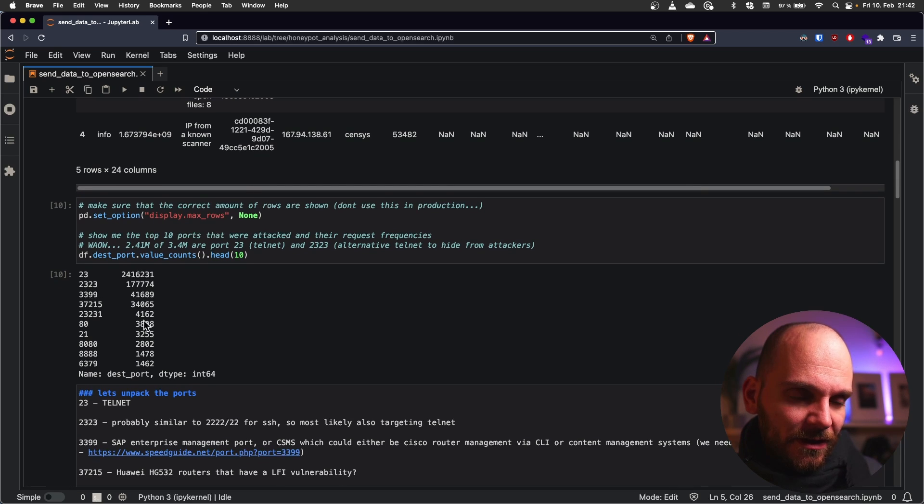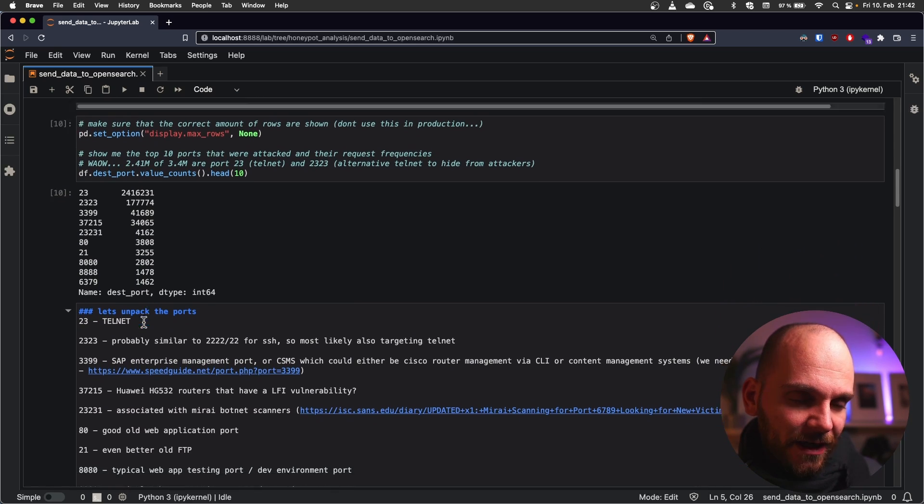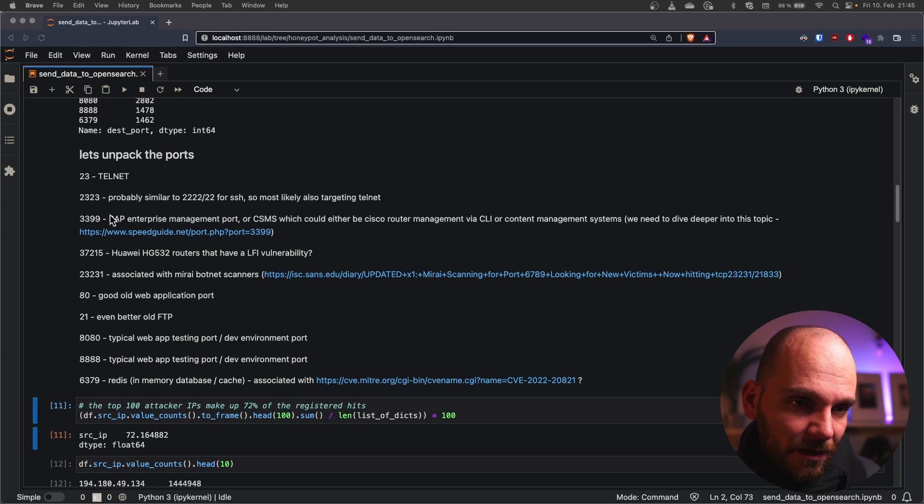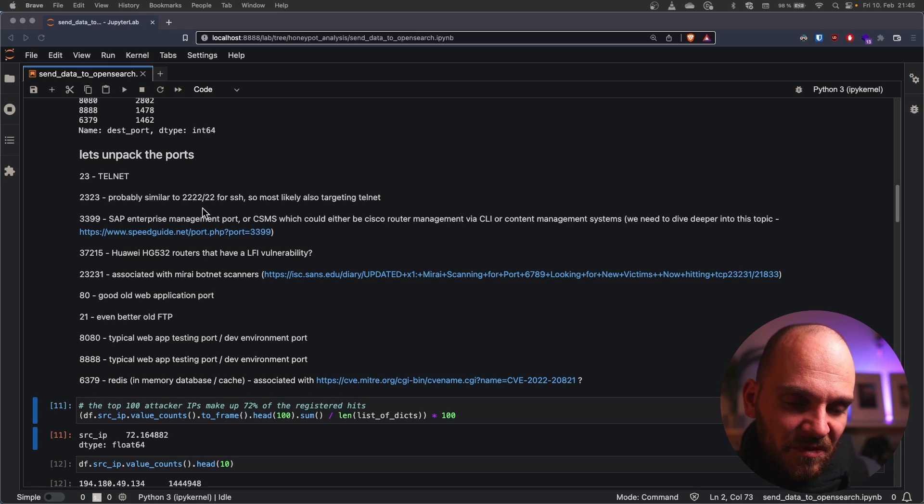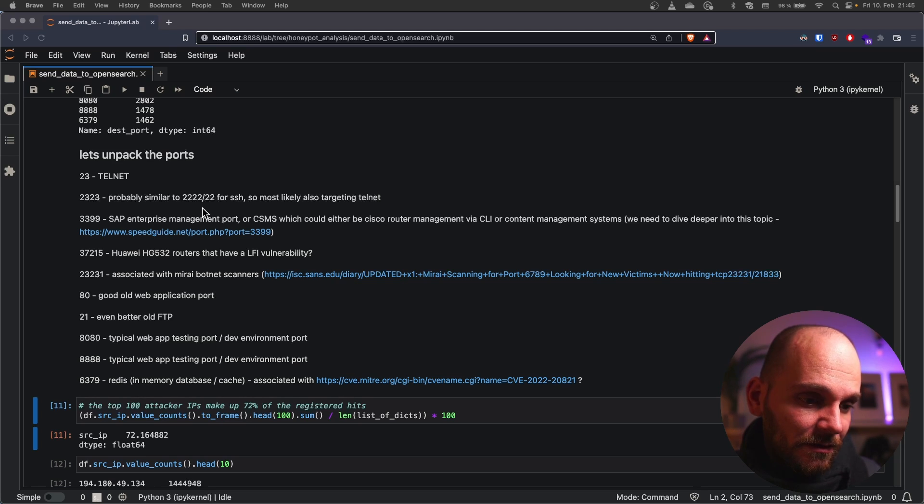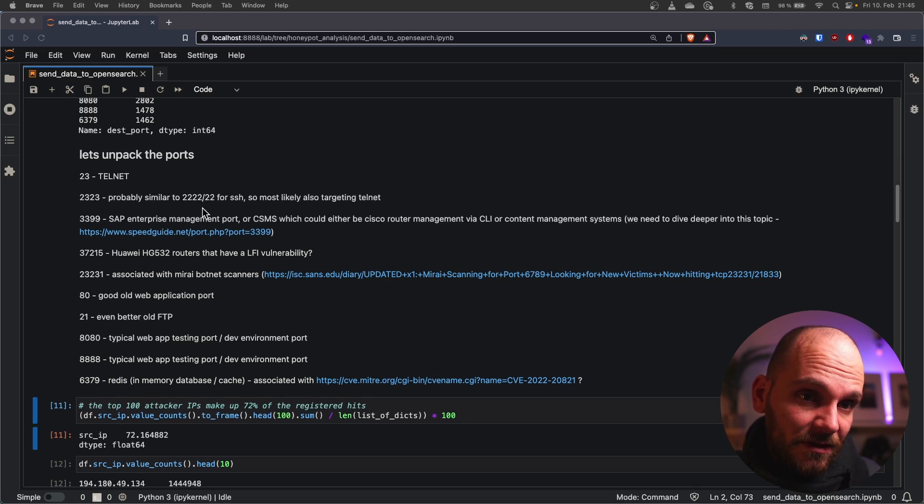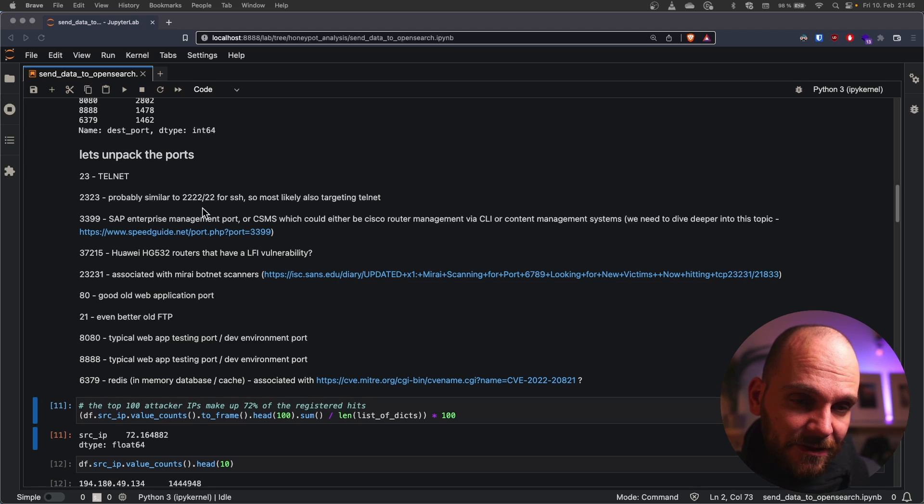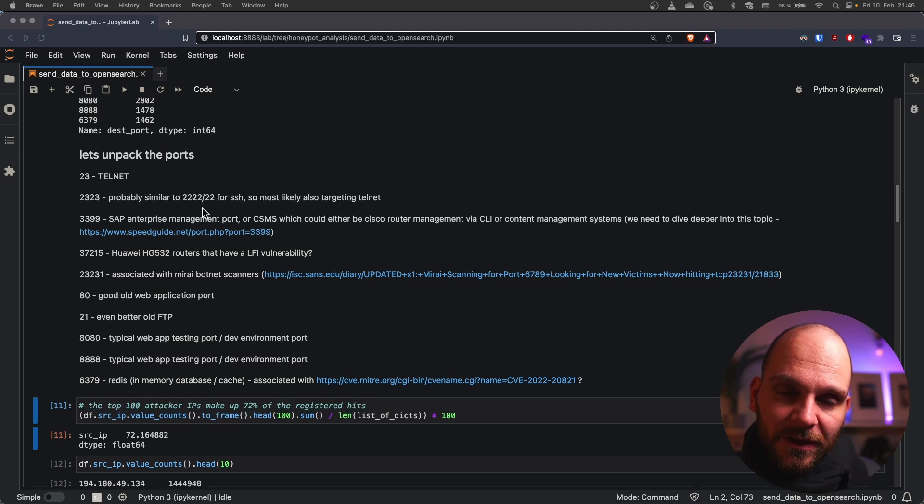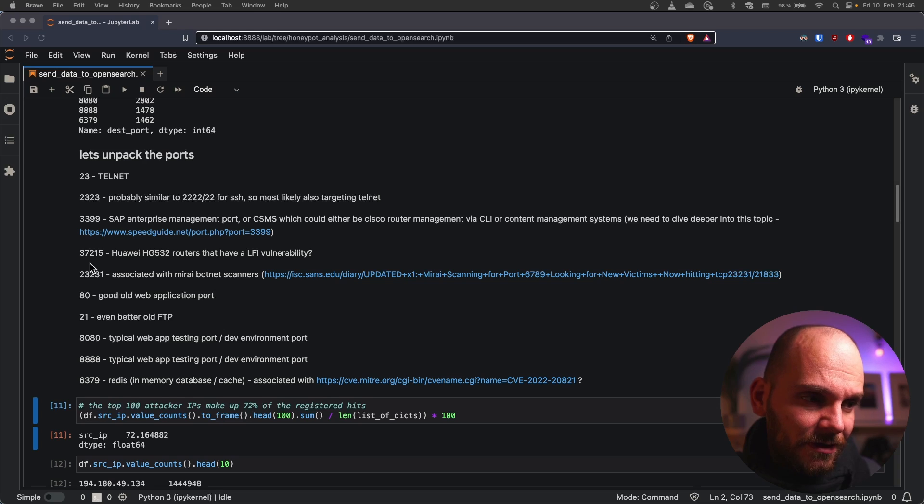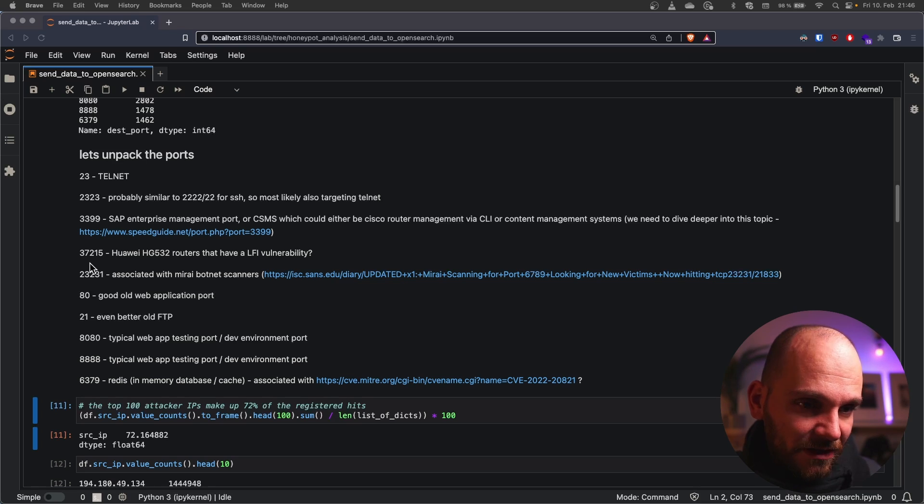Okay let's go through the list a little more. Next we have 3399 can be an SAP enterprise management port. So SAP as you might know is a software company from Germany that produces a lot of enterprise level software such as CRM buying online shops etc. And another option could also be that this is targeting Cisco routers because CSMS which is kind of like the remote Cisco router management protocol is also running on 3399 according to my research. So we have 3,721 hits.